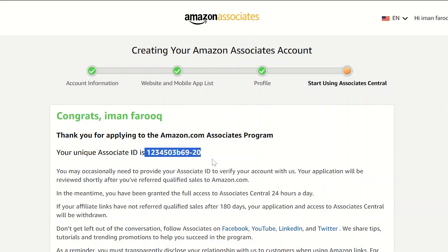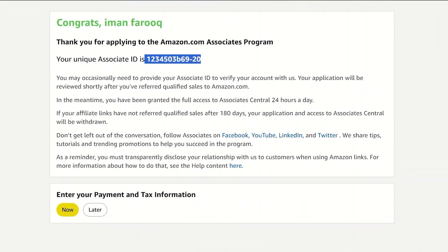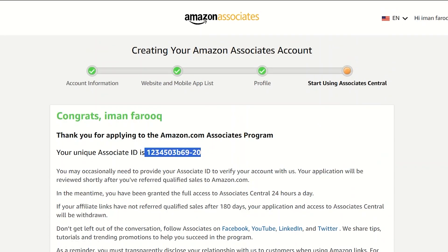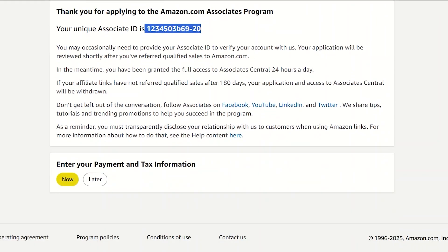You can enter in your payment and tax information by heading over to your account settings. From the email address shown, click on the dropdown menu. You can set it up now or choose to do it later. We're going to click on Later for this demo.